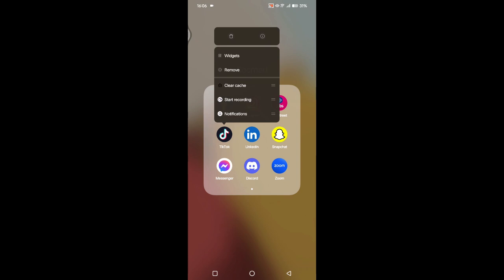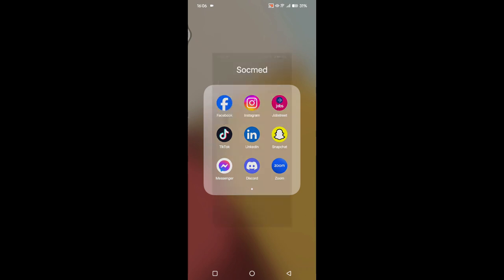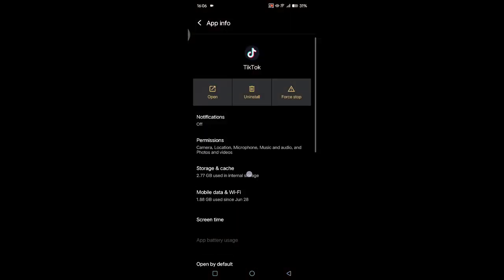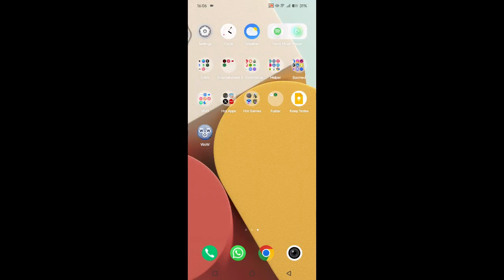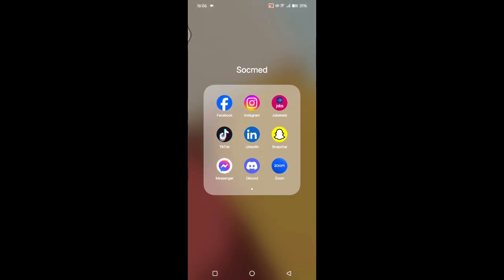After that, you can try to clear the cache of the TikTok app. Just long press on the app and then go to App Info, then click on Storage and Cache, and clear the cache. If it still doesn't work, you can try to uninstall the app first and then reinstall it again.